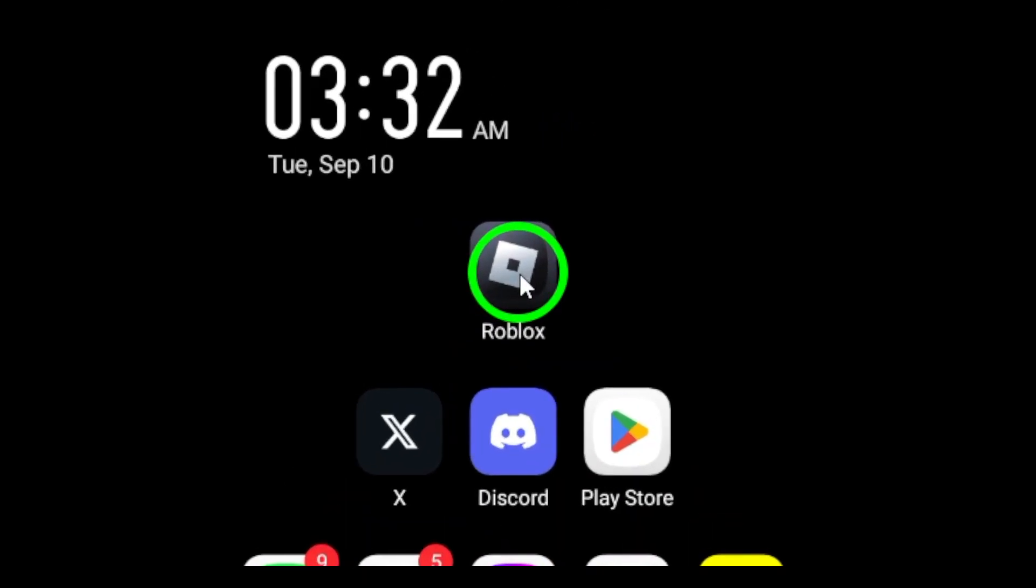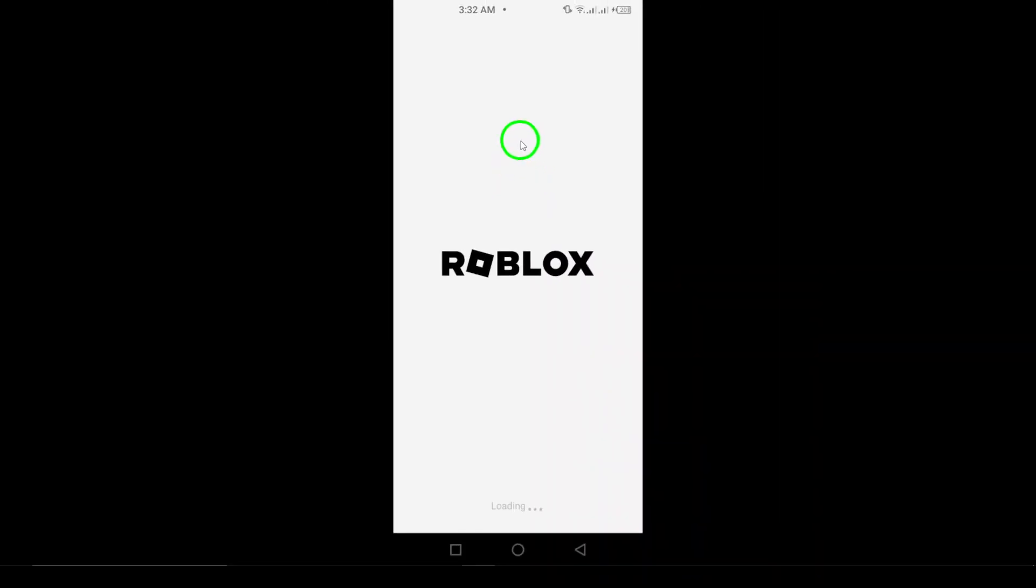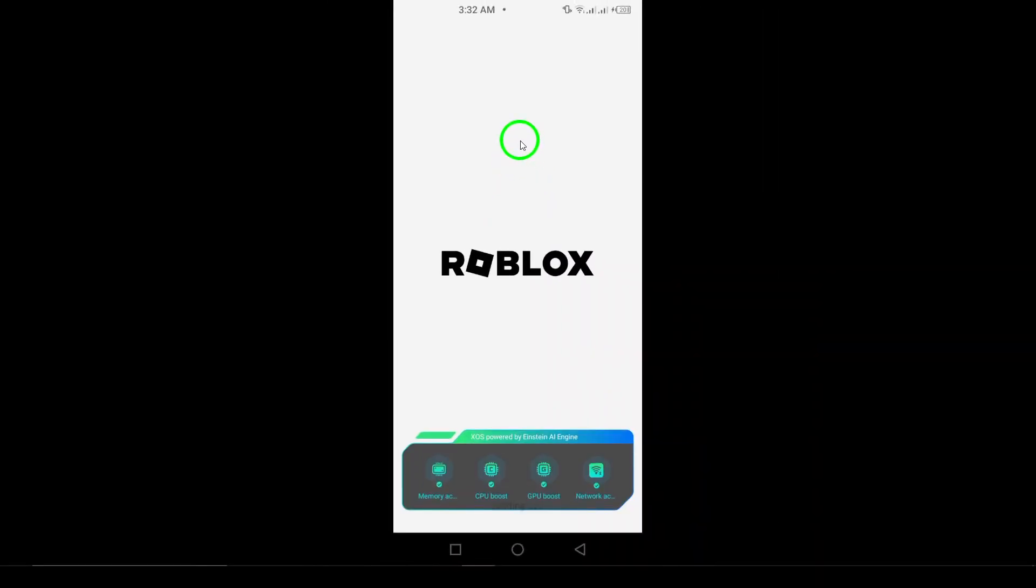First, start by opening the Roblox app on your Android device. This is where your adventure begins.